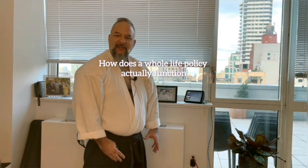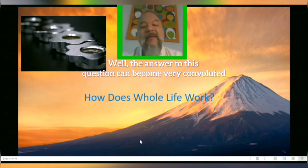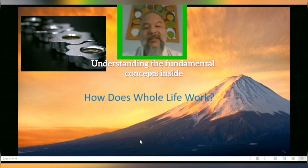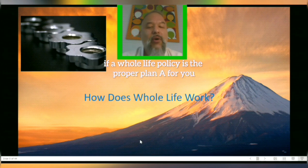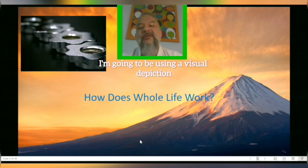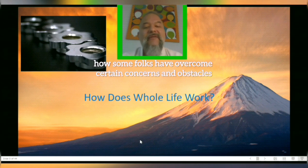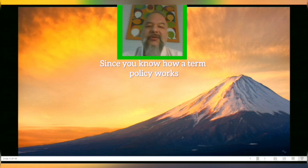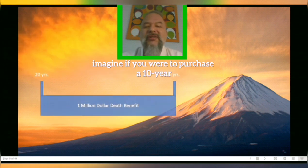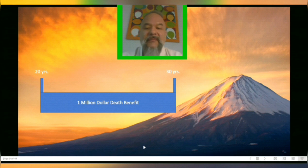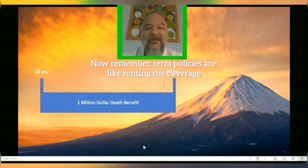How does a whole life policy actually function? The answer can become convoluted, but I'd rather keep things simple. Understanding the fundamental concepts will help you decide if a whole life policy is the proper plan A for you. I'll use a visual depiction to help. Since you know how a term policy works, imagine purchasing a 10-year, million-dollar level premium term policy from ages 20 to 30. Term policies are like renting coverage — if you outlive the policy, the coverage is over and a new policy must be created to continue protection.